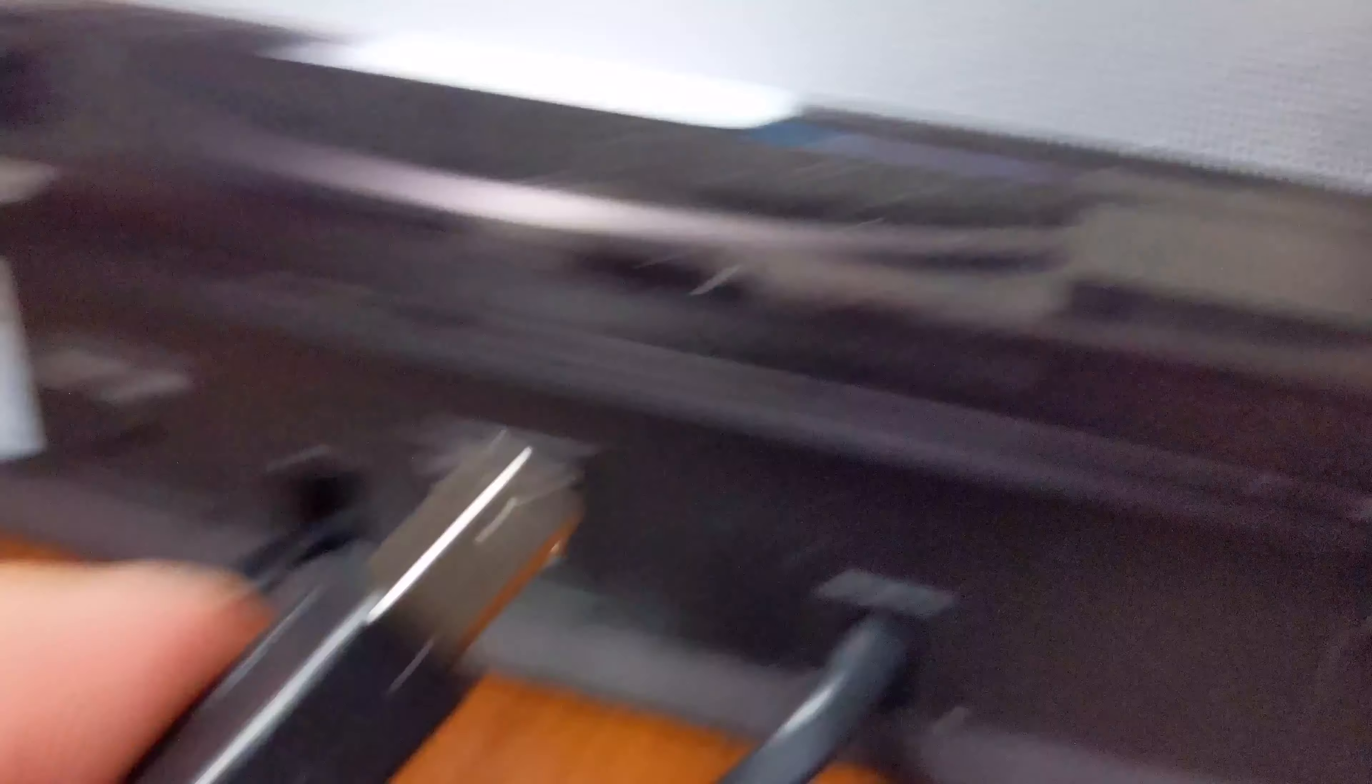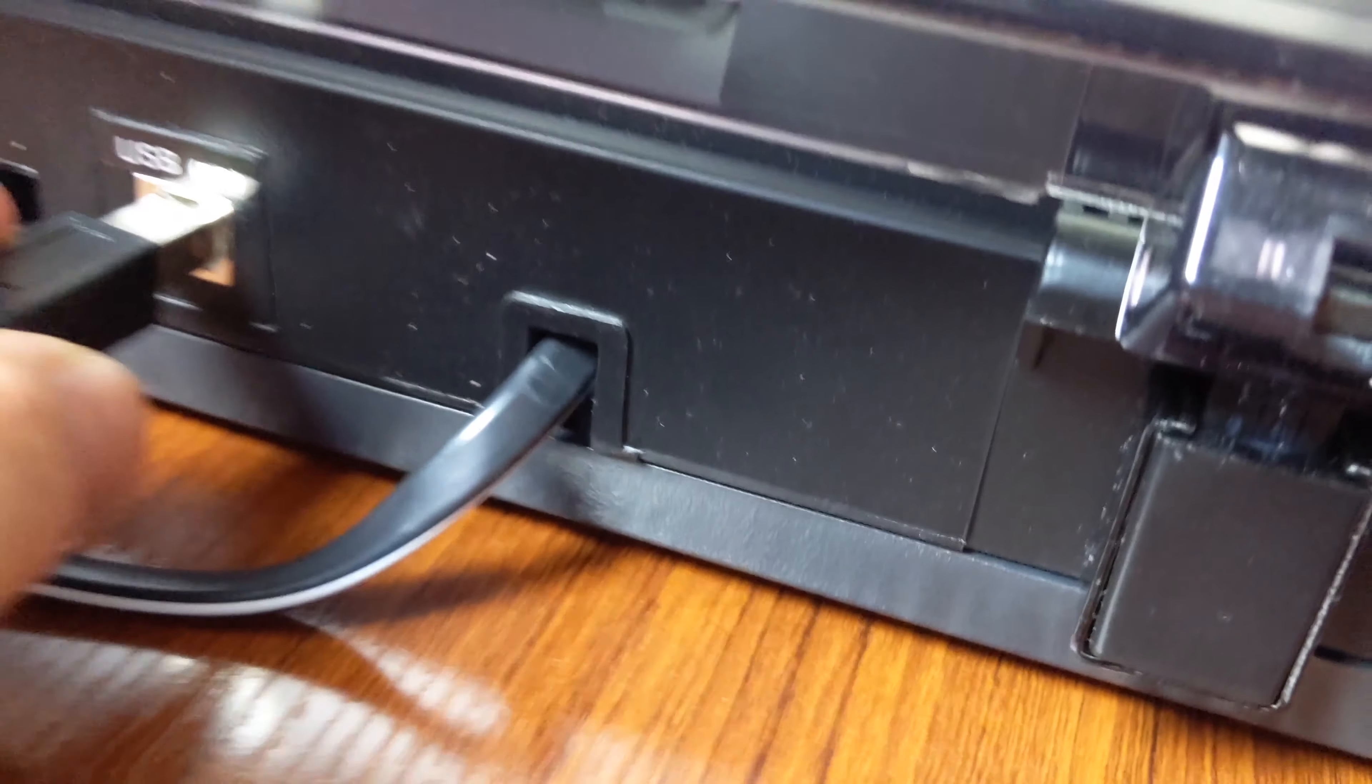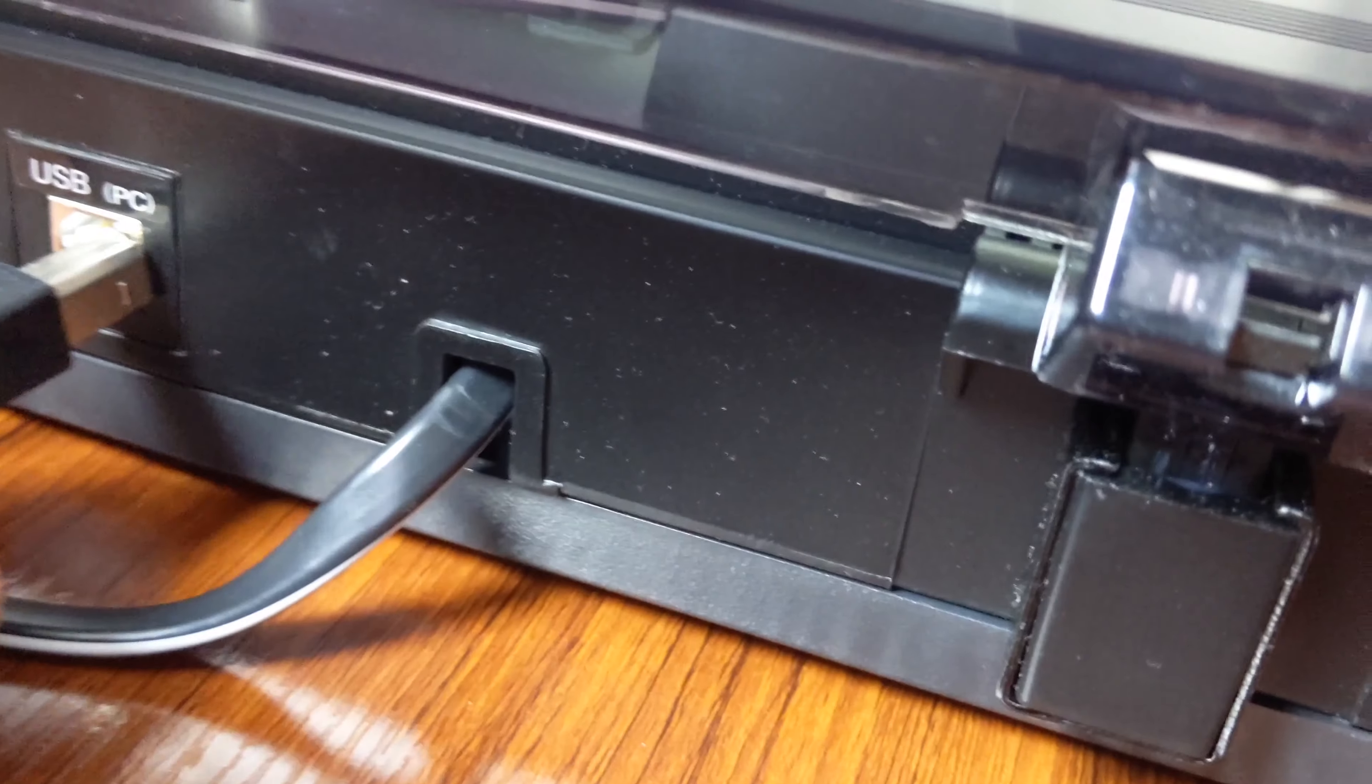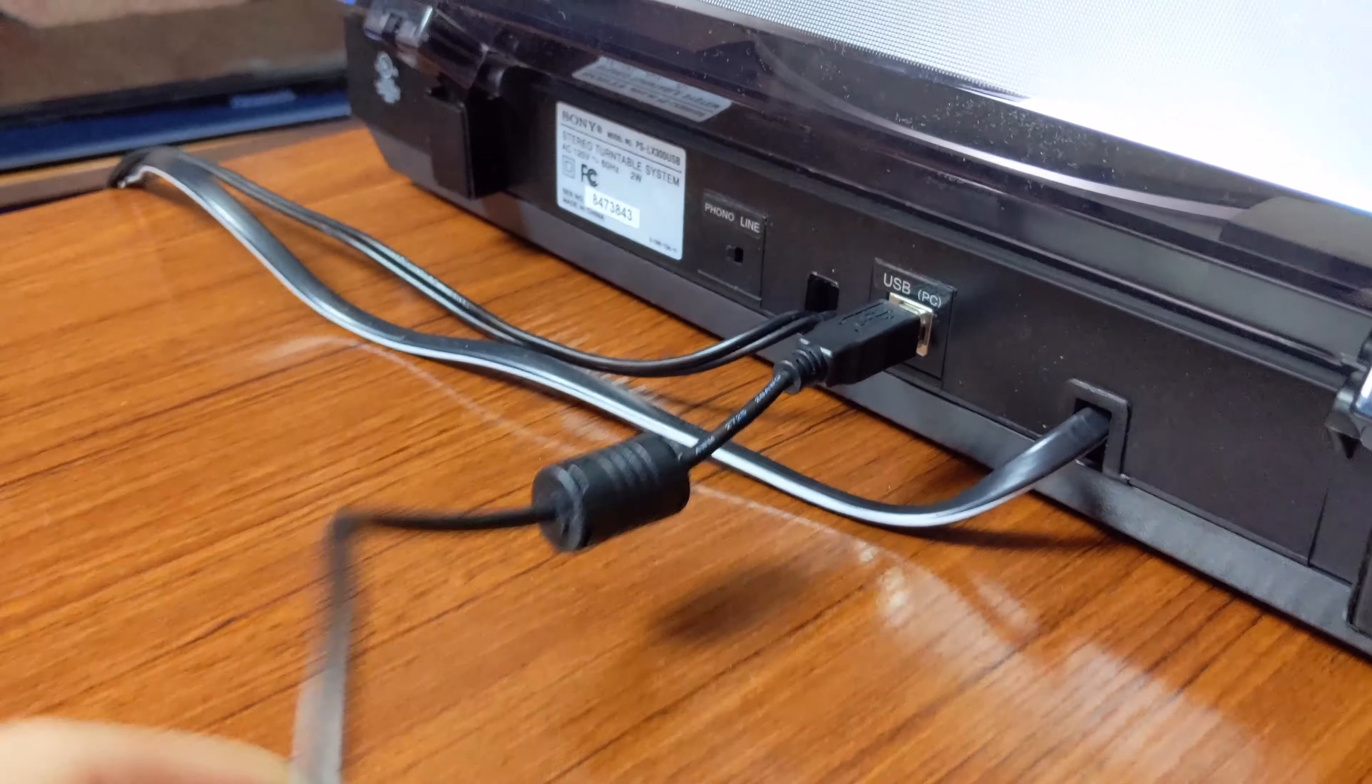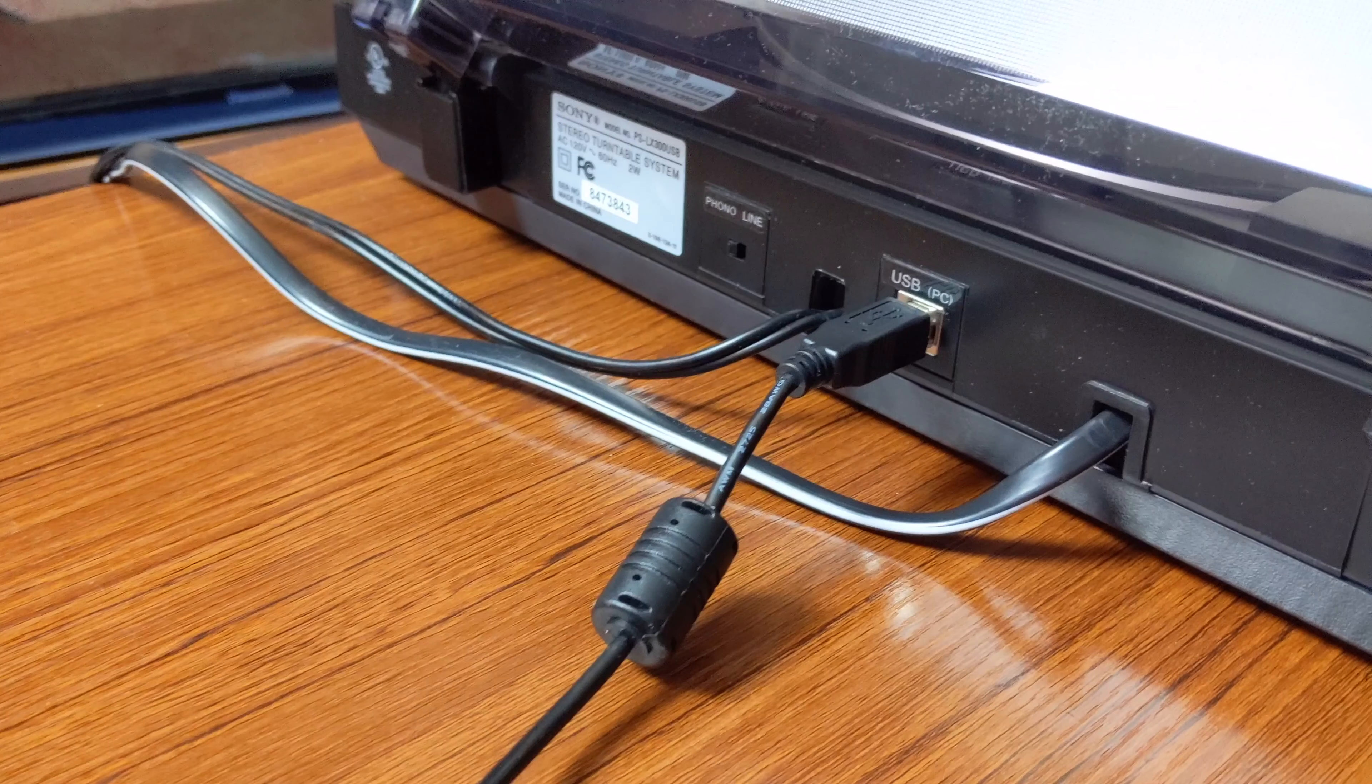On the back of this, you'll have your USB connection. You'll just plug in the included USB cable, and then the other side of this goes to your computer into one of your USB slots.